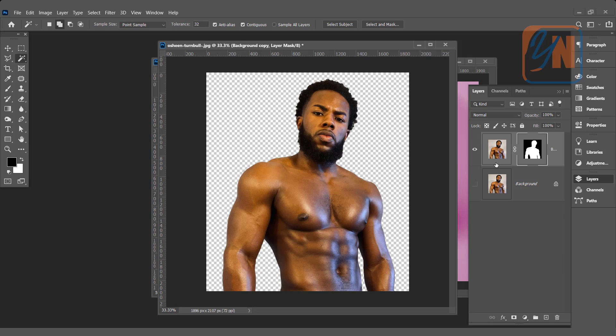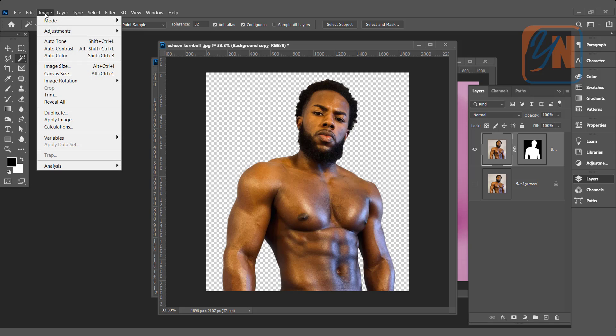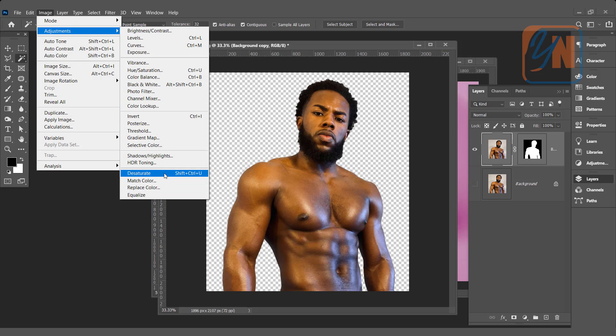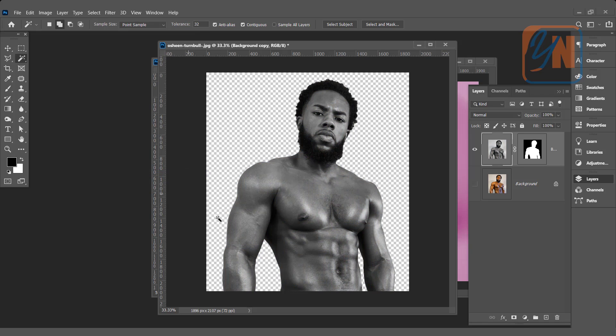Let's desaturate the image. Click on image adjustment, desaturate. Shift Ctrl U. You can use the shortcut. Here we have black and white version of the image.